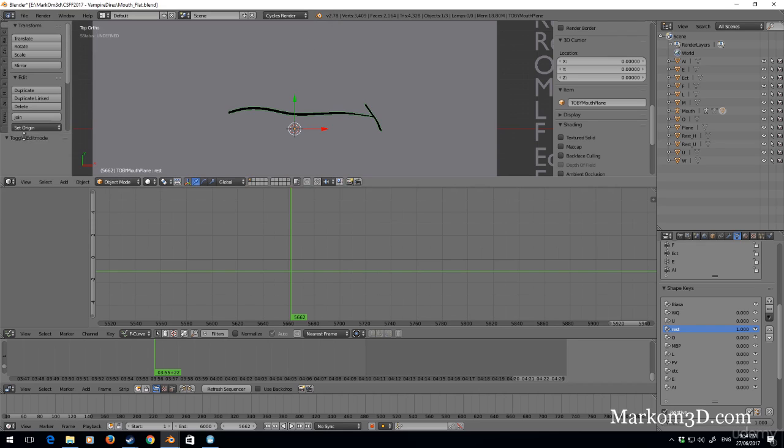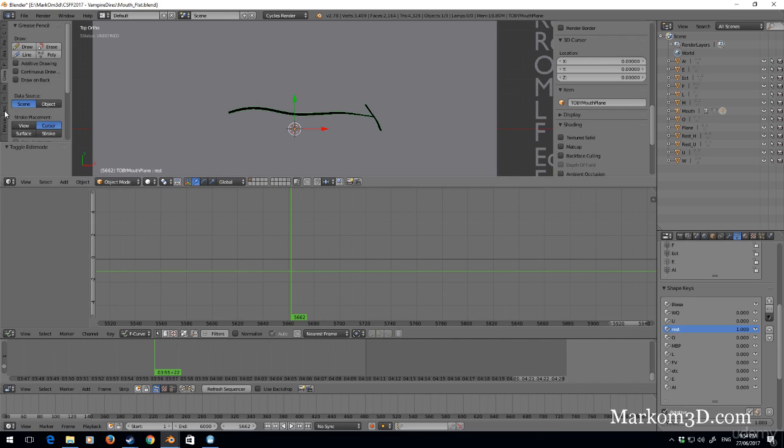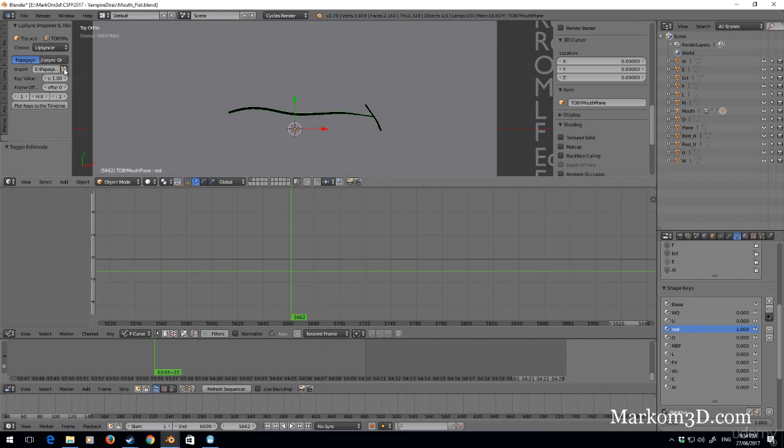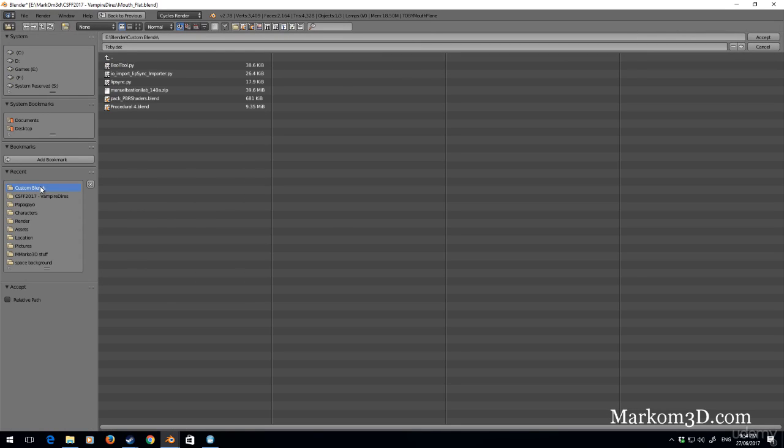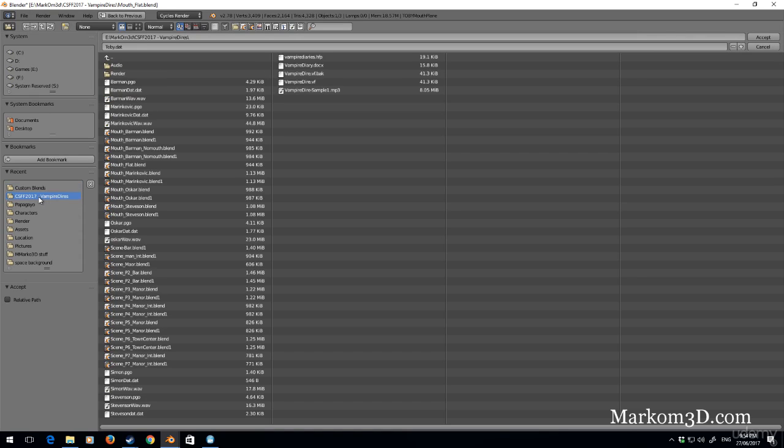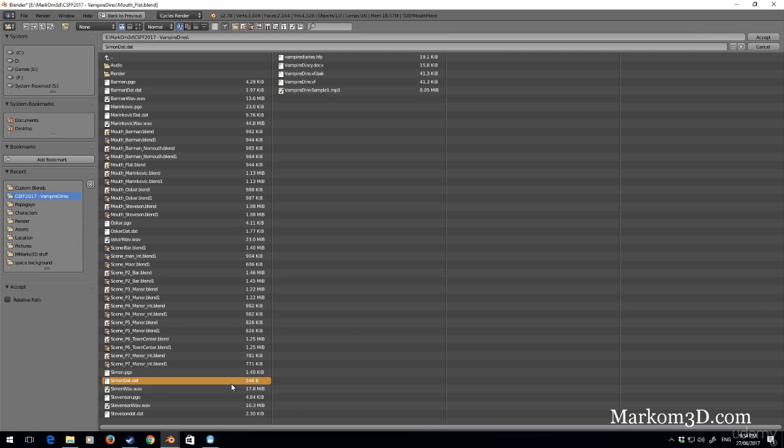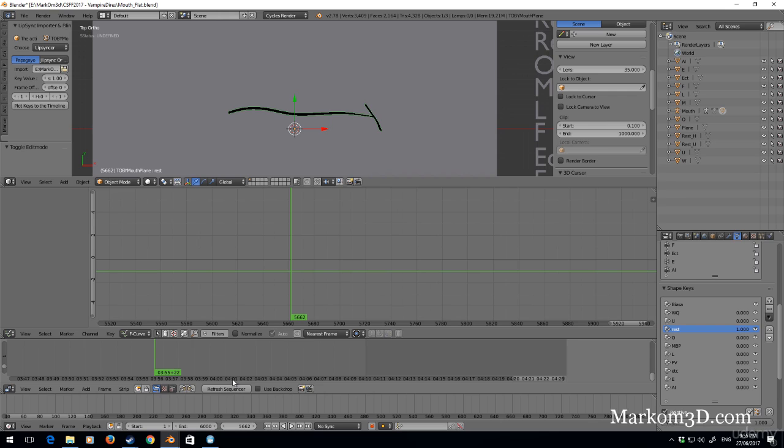Now, in the 3D panel on the left, under the T panel, scroll to the bottom and now let's open up our .dat file. So I'm going to go into my vampire diaries. I'm actually going to be doing Simon's voice. So I'm going to go simondat.dat, double click.